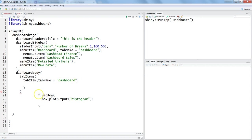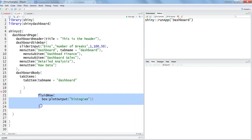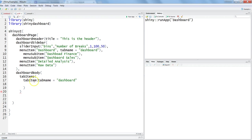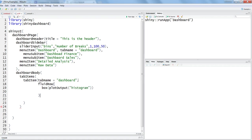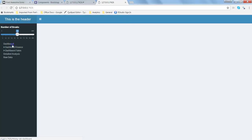Once you have the dashboard tab item set up, you will need to take all of the information — the fluid row related to the page — and put it within that tab item. So you put a comma, hit enter, and paste the entire page information in there. Once you hit save, all of this should work fine.